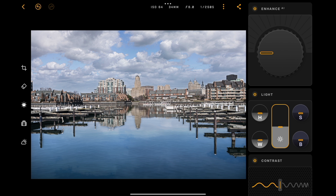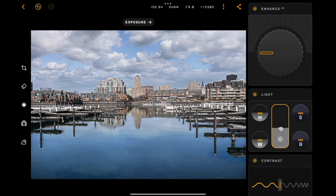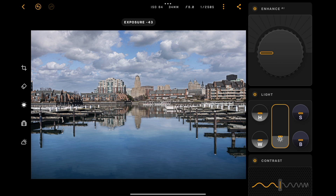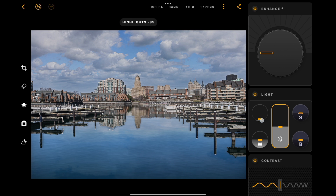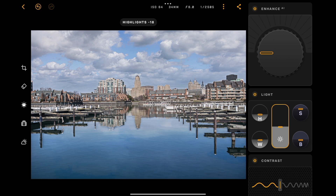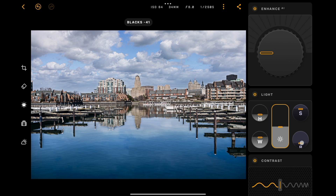Below that we have Light, and you can see that exposure is right in the middle, so if exposure was off I could fix that. I think it's fine. If you need to reset one of these sliders, just double-tap it and it will reset. For this specific image, I think the highlights need to be pulled down a bit and the shadows opened up a bit. Then I'm going to set a white point by pushing this up, and a black point by pulling this down a little bit.